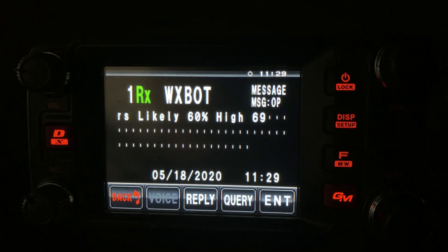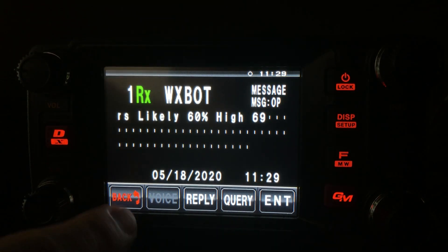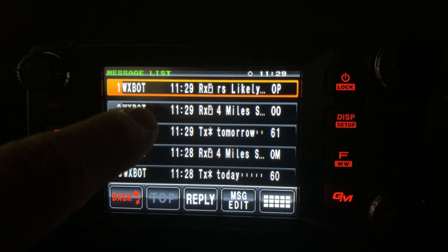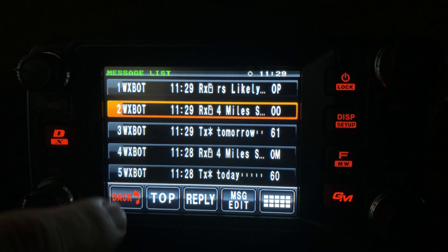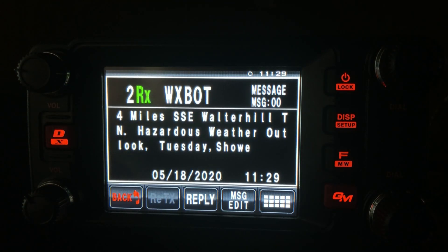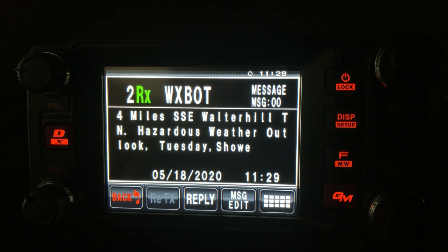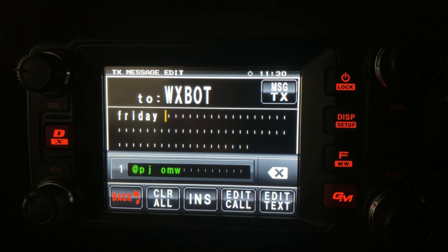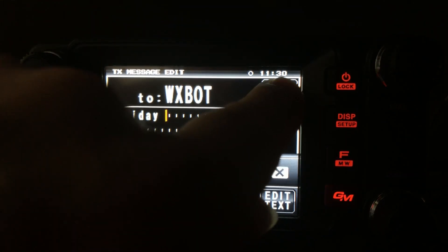And there you go. You can see that one was actually a two-page report, so you could go back and read individual messages for the entire report. That tells you that tomorrow we've got a hazardous weather outlook for Tuesday, with showers and thunderstorms possible. We can also ask for the weather report later in the week, something like Friday.